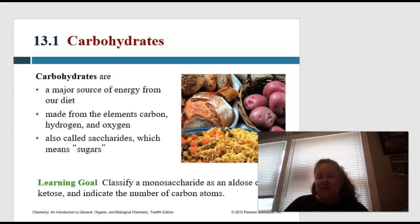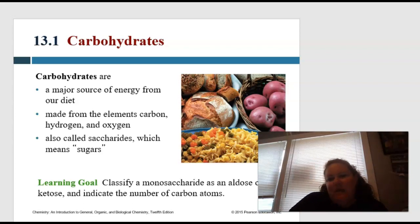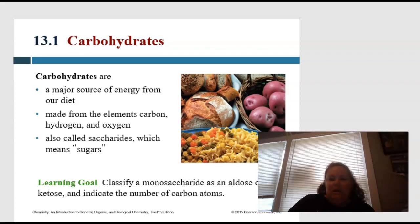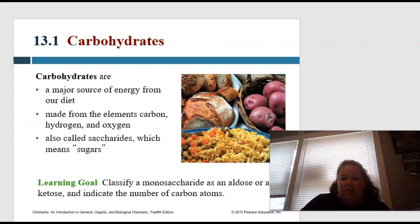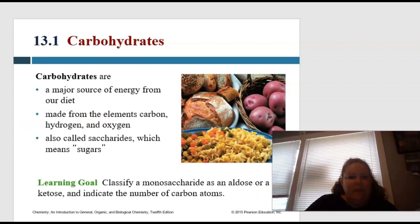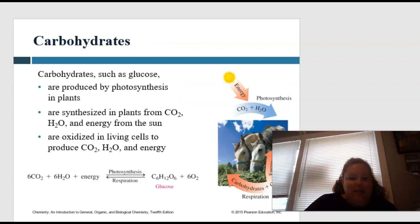From here, we're going to be able to learn how to classify a monosaccharide as an aldose or a ketose, and indicate the number of carbon atoms.